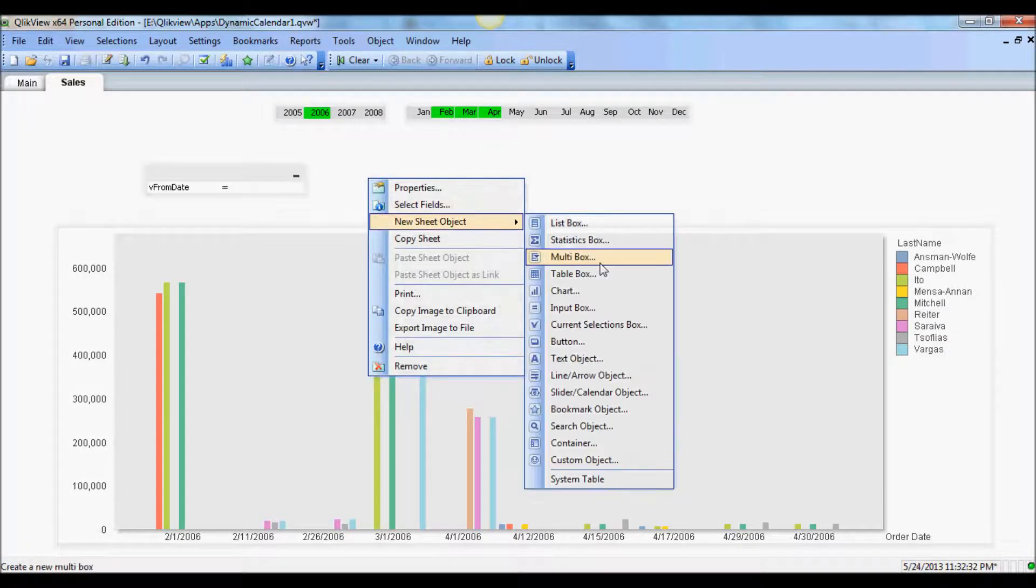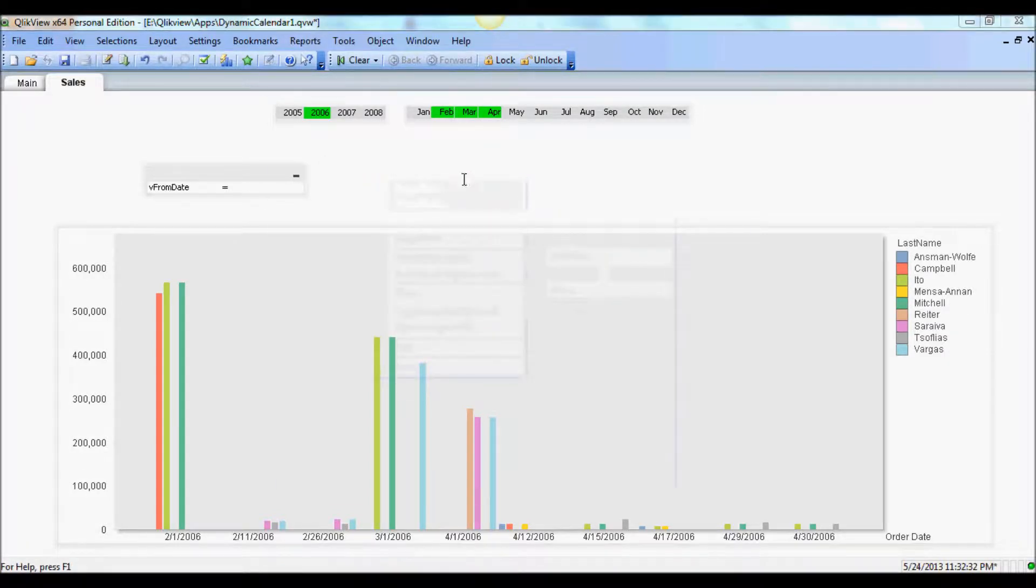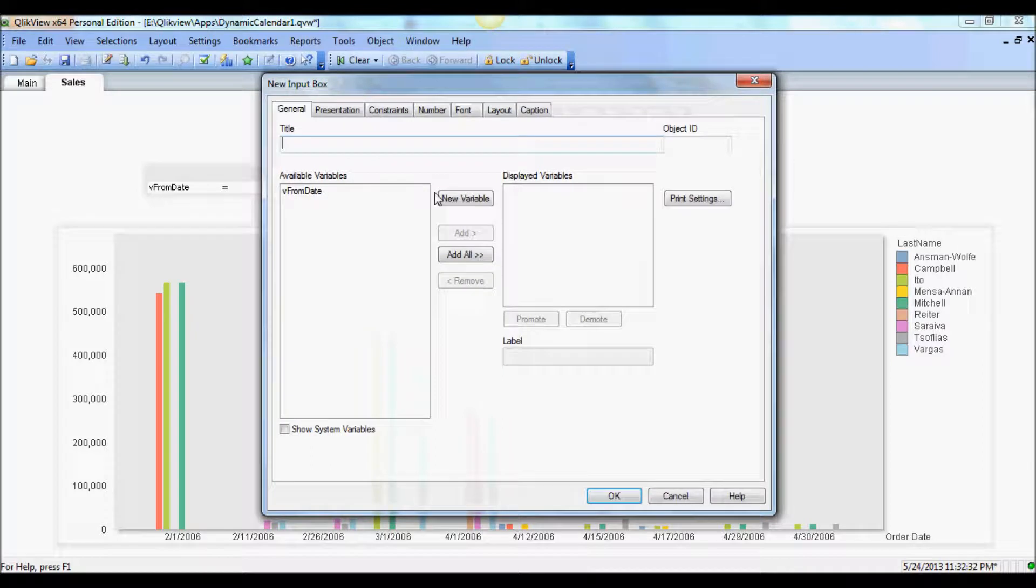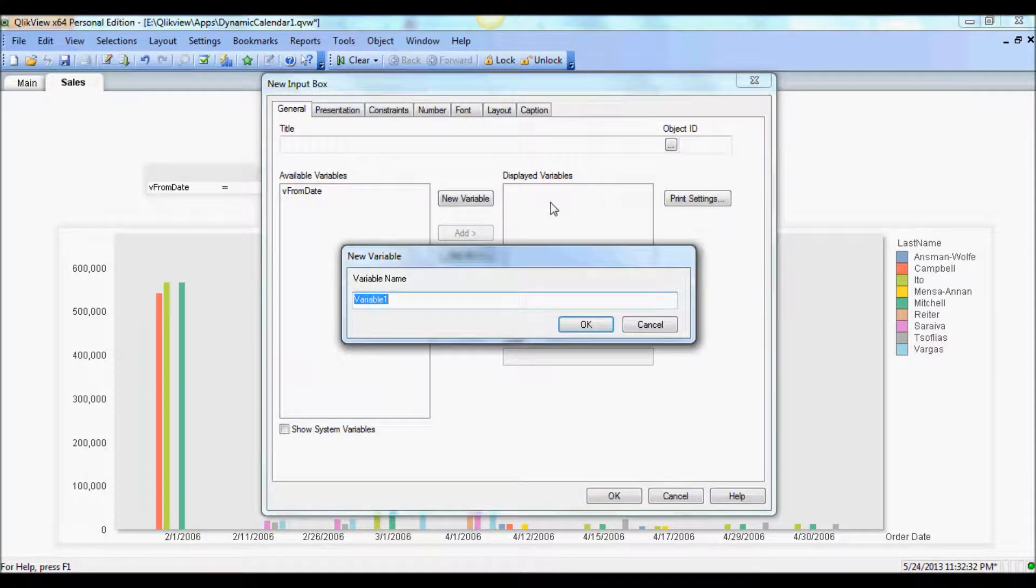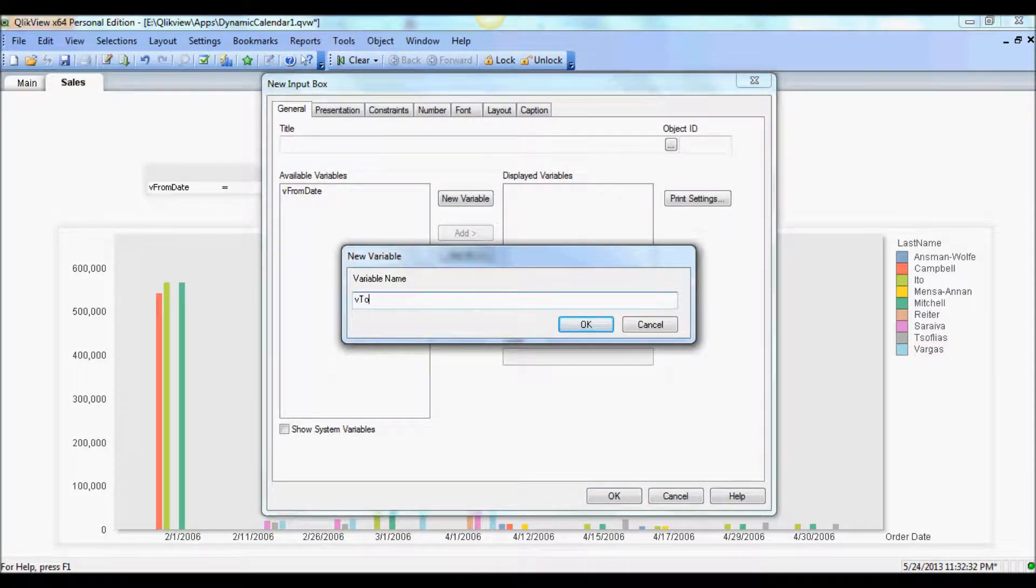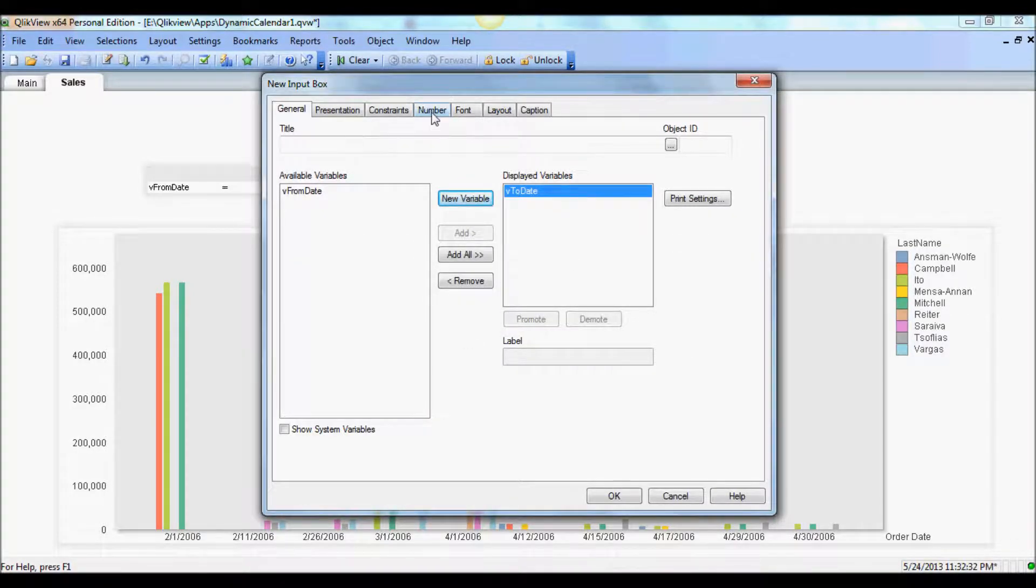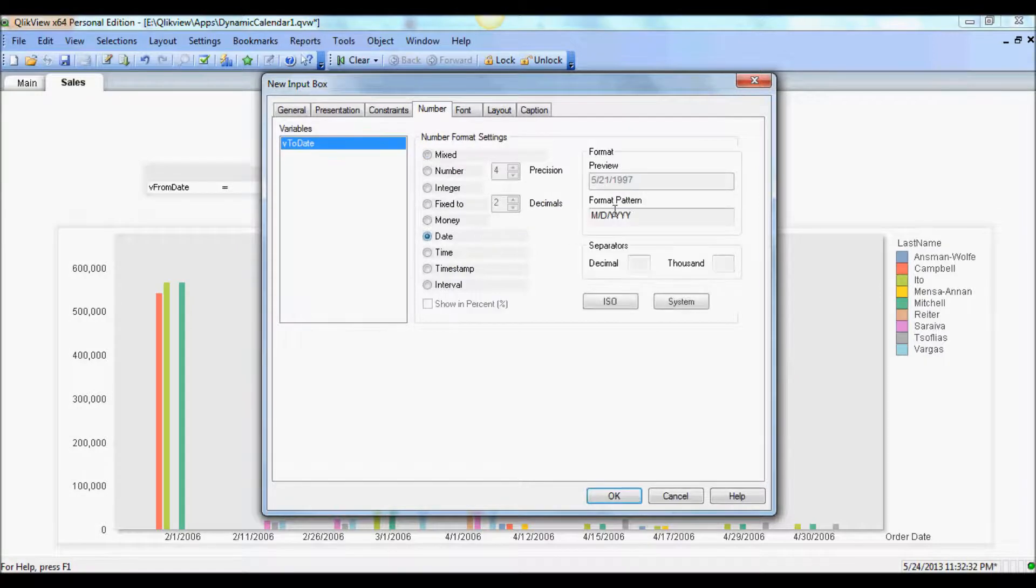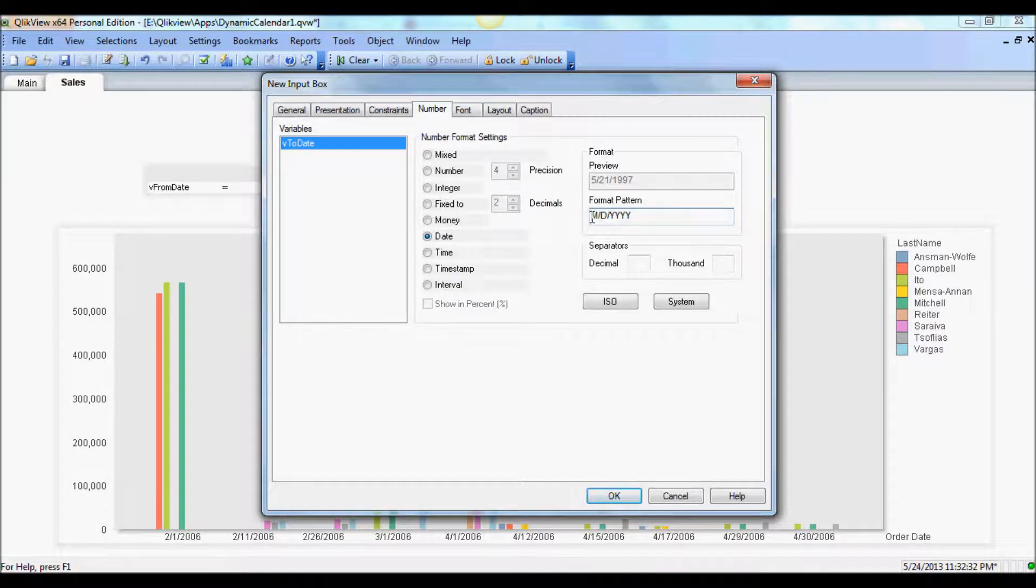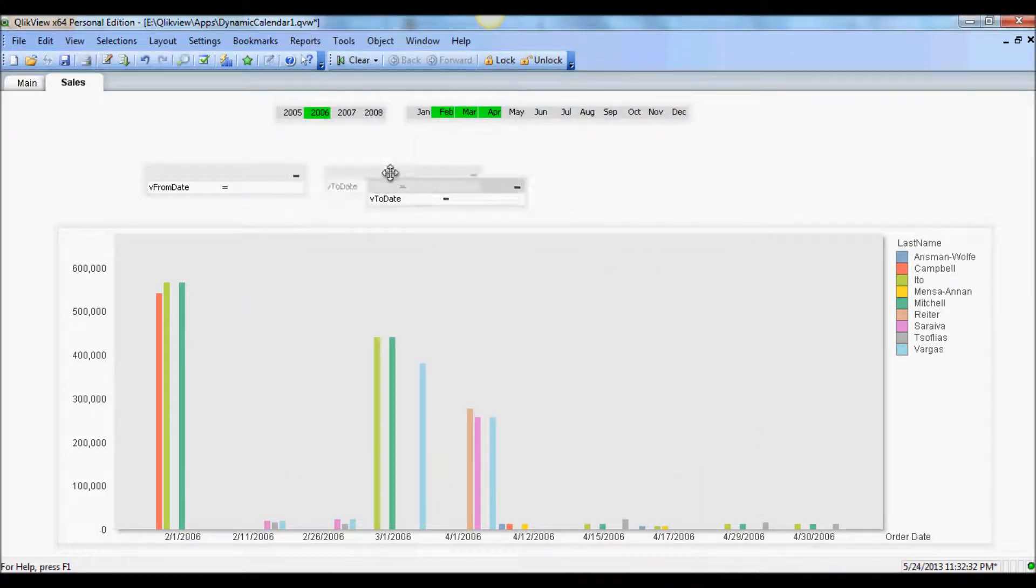I'm just going to create another one. And we'll just make sure the format matches, the date format matches, which is very important with the order date here. So we have two variables now.